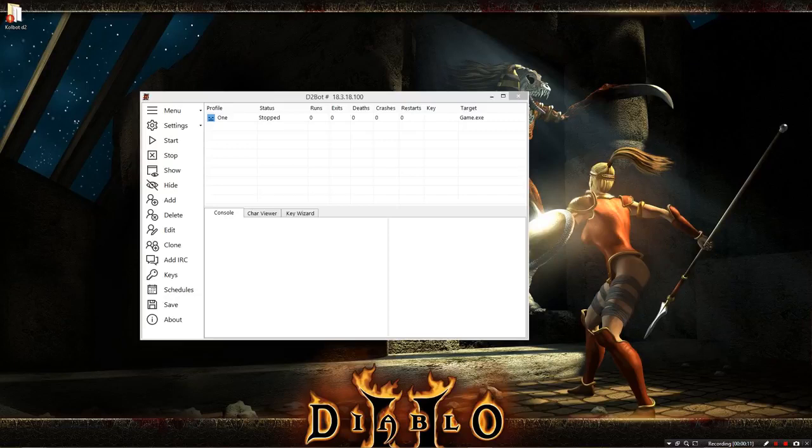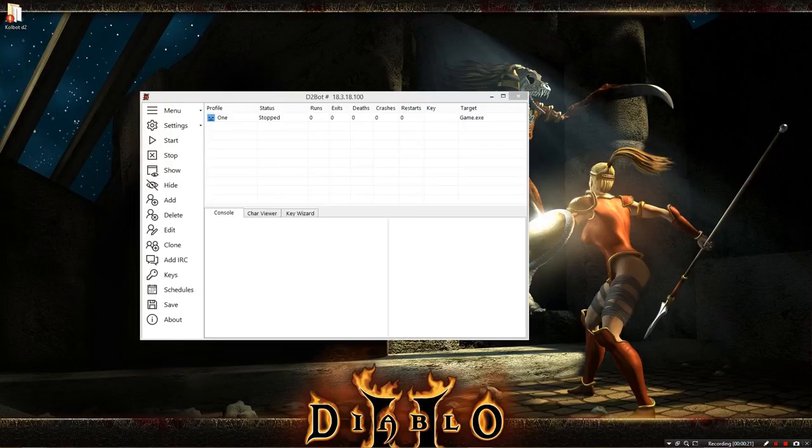We are going to start off by running your profile for the very first time and then creating a character configuration file as a result. What that does for us is we can then tell the bot exactly how we want it to act. We can tell it whether we want to go to Bale or to Andariel or to run Tombs or whatever the case may be, and then it will do it.